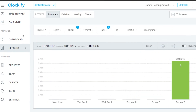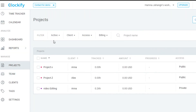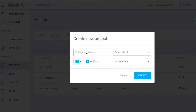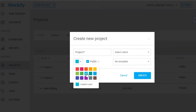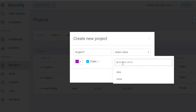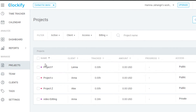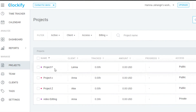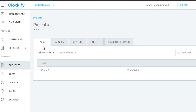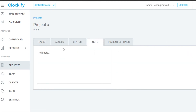In the Projects section you can create a new project by clicking here, entering a project name, selecting a color, and adding a client. Once created, clicking on a project opens up its Task, Access, Status, Notes, and Project Settings tabs, where you can manage all details for that project.